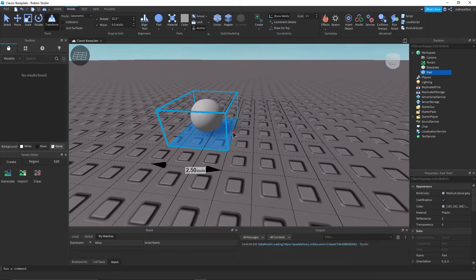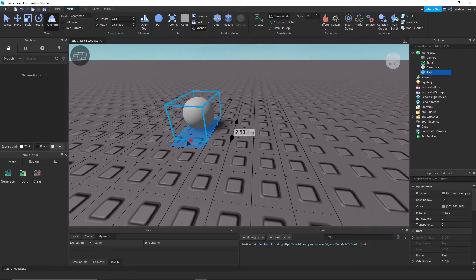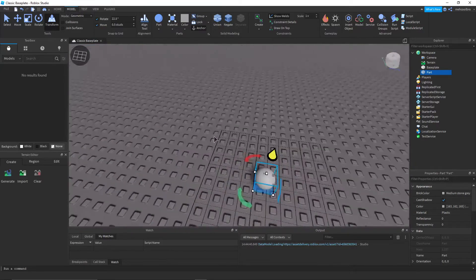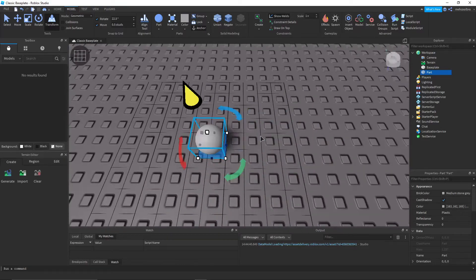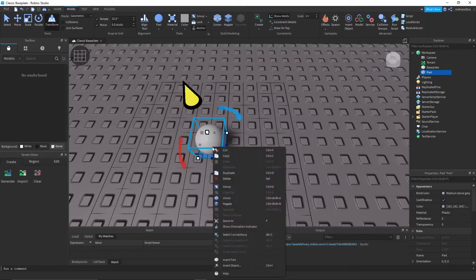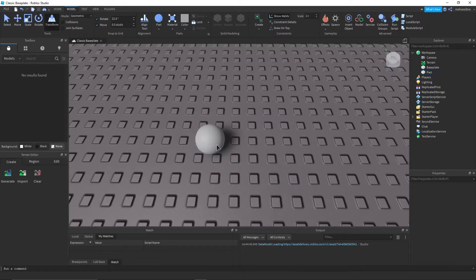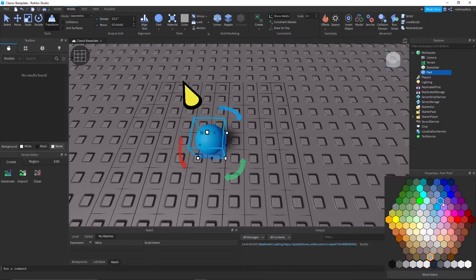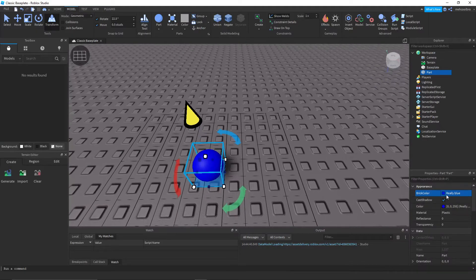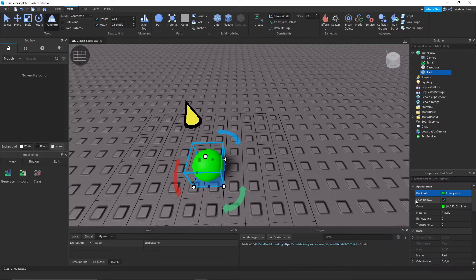So once you've created that, you can color it whatever color you want it to be. So I'm going to make it, I don't know, blue, I guess. Actually, I'll make it a bit green.